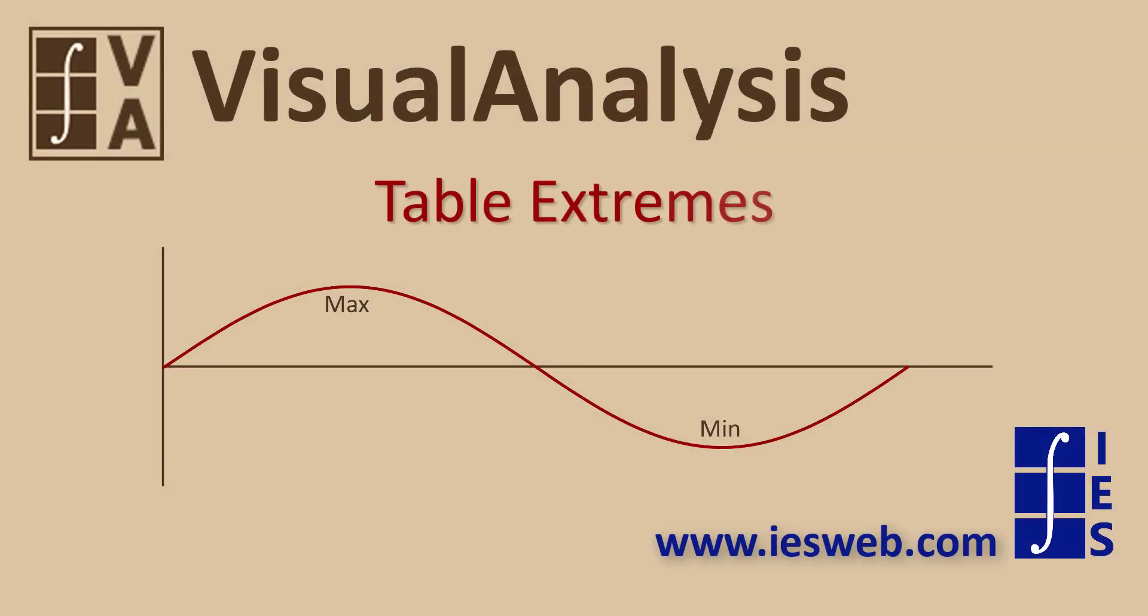This video will provide a brief overview of how to use the Table Extremes report filter in Visual Analysis. Let's get started.